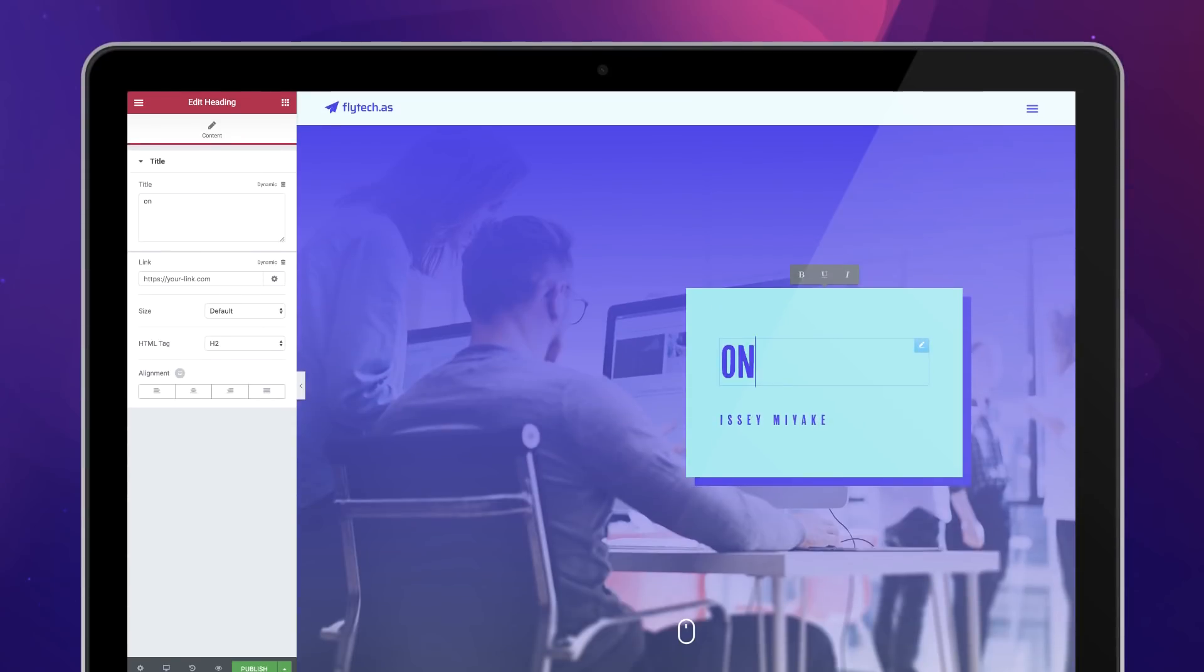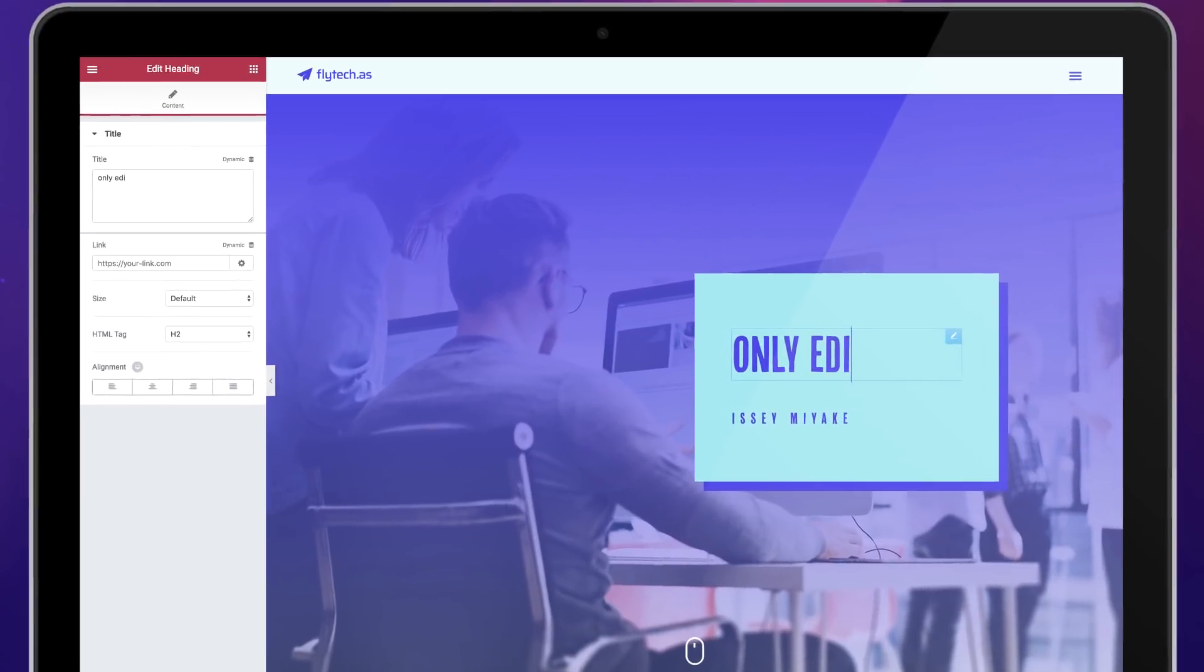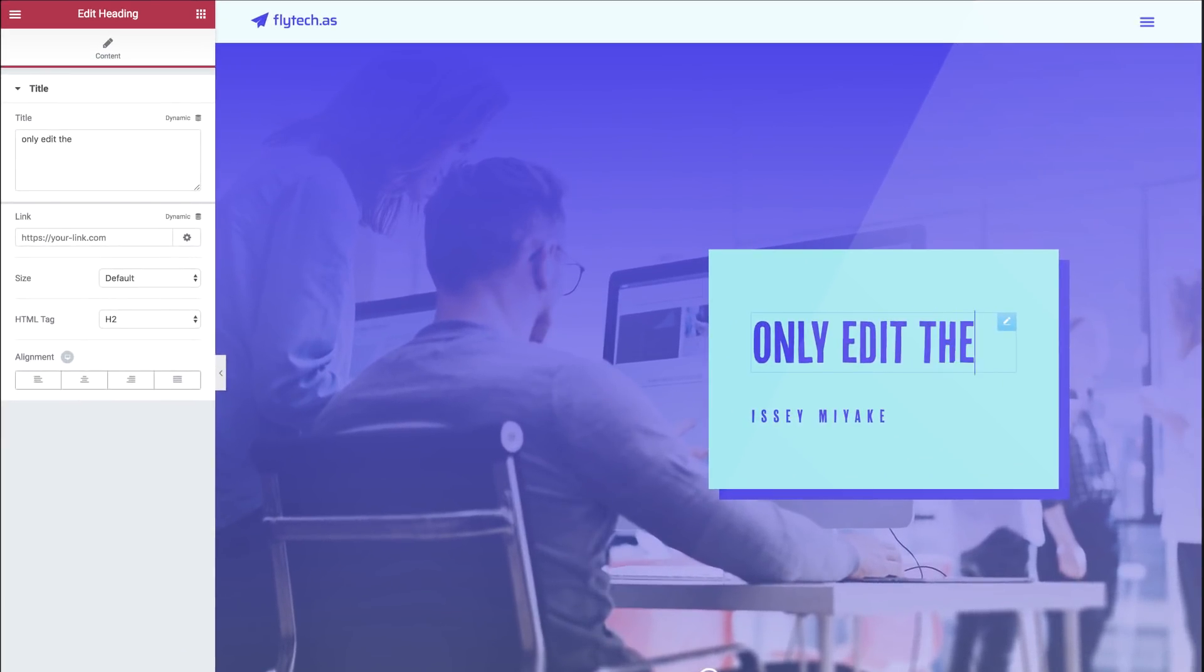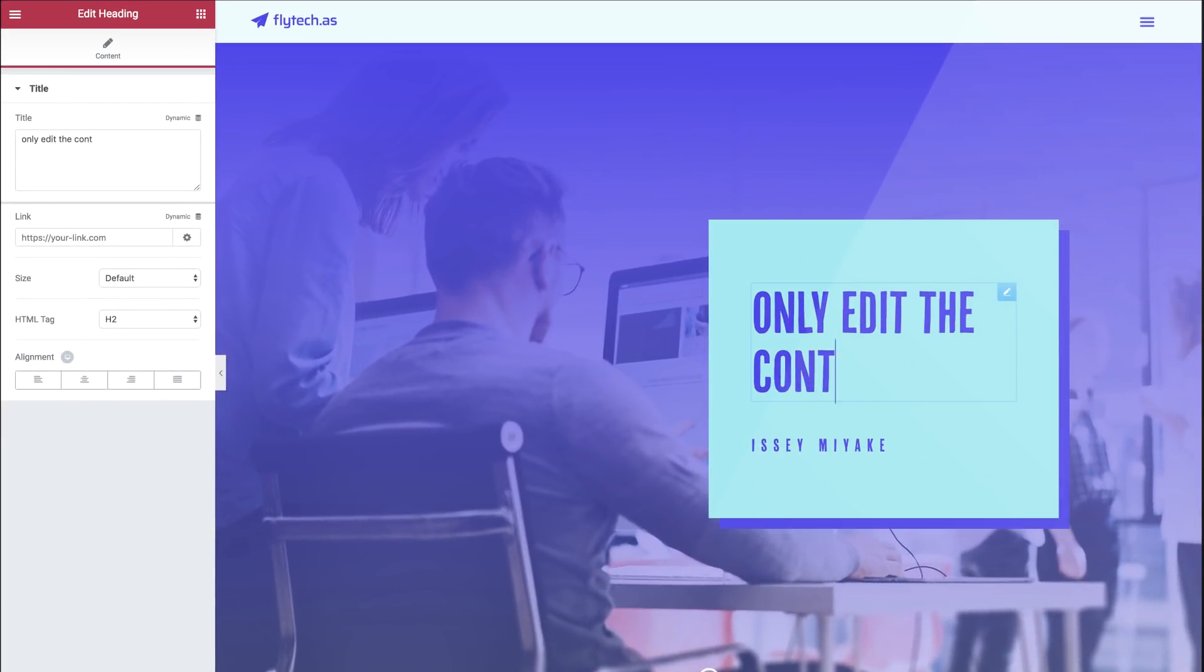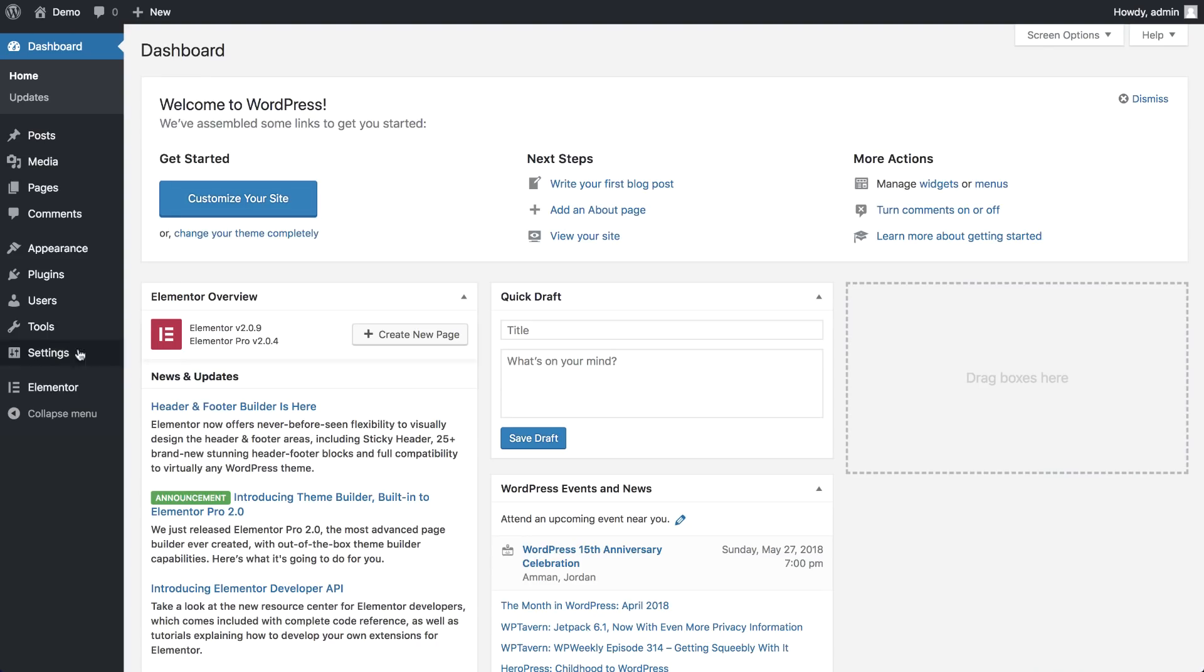With Role Manager, you can restrict certain user roles and their access to Elementor, or only allow them to edit content. Let's see how it works.